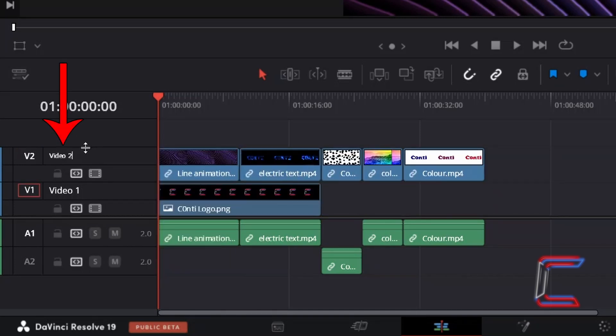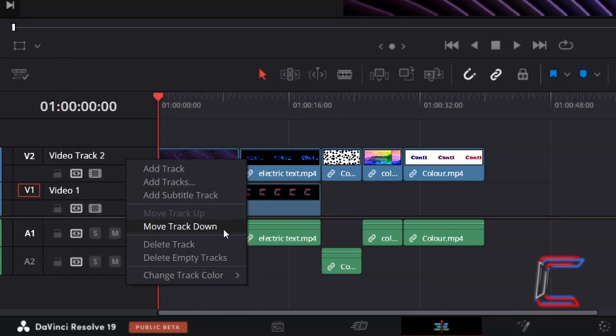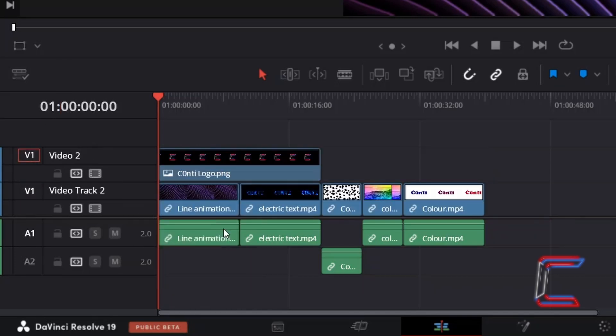However, if you double click and manually change the track name, the track title will also be swapped around with the media files.